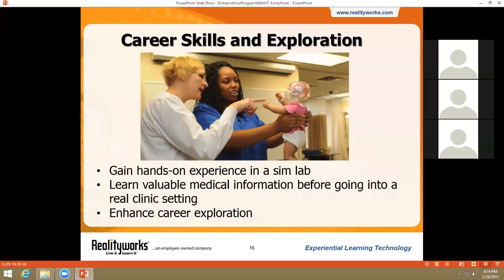Our infant health trio can also help prepare your students for careers — and we all know how important it is for today's students to be college and career ready. All three simulators can be incorporated into health occupations classes or career exploration programs to give students hands-on experience treating infants with health conditions they might encounter in their future careers. In fact, several universities across the U.S. use these babies in their simulation labs to help nursing students get experience before going into real settings. These simulators are a great way to teach students what to look for and how to work with infants suffering from fetal alcohol syndrome, drug addiction, or the consequences of being shaken.